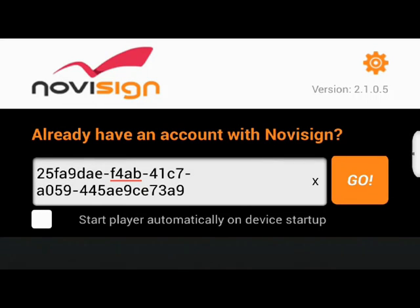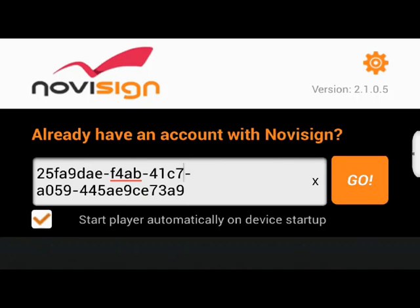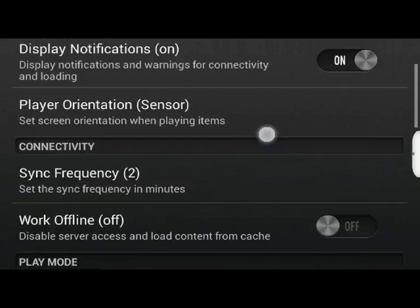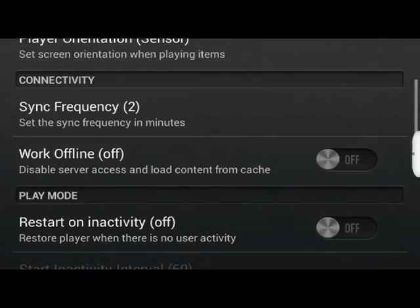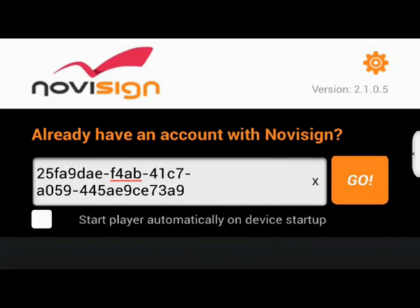In this box we should type or paste the key for the screen we are using. We can choose whether the program will upload automatically or on demand. On the top right side we can get into the settings and configure the program as we wish.